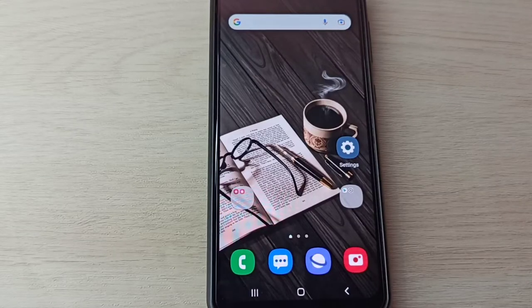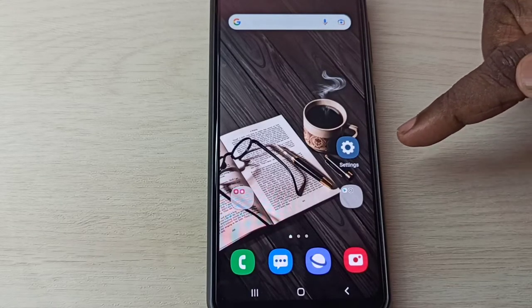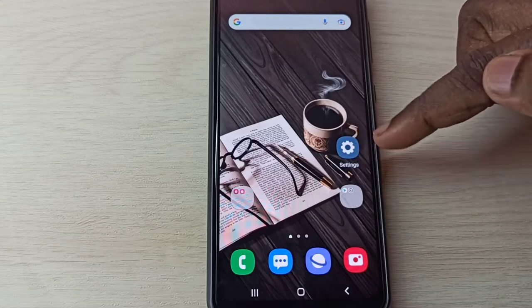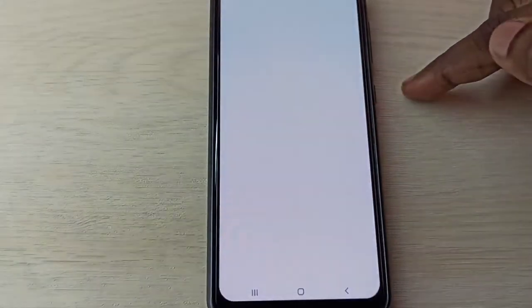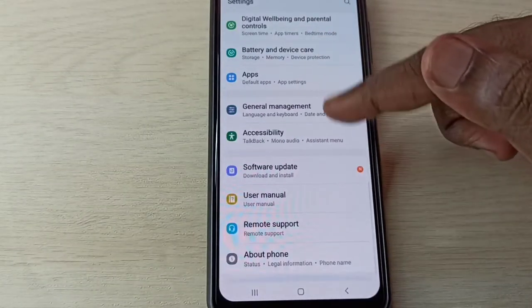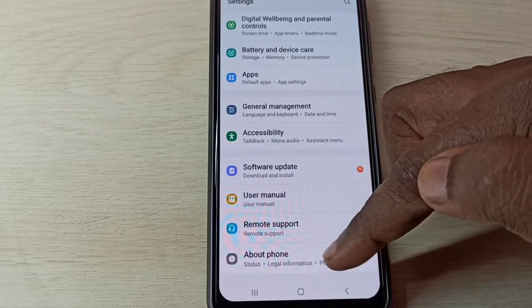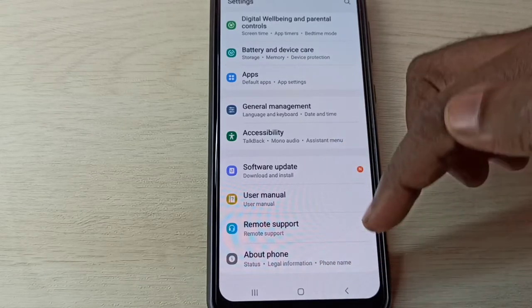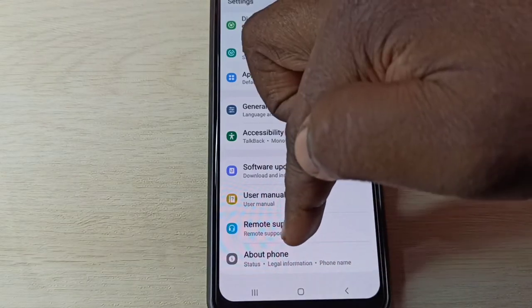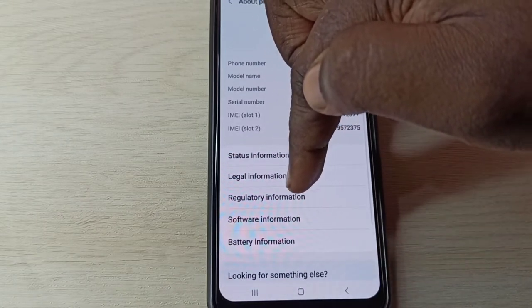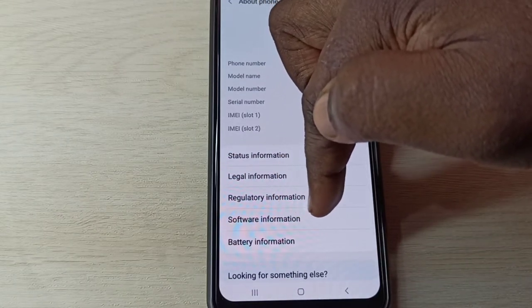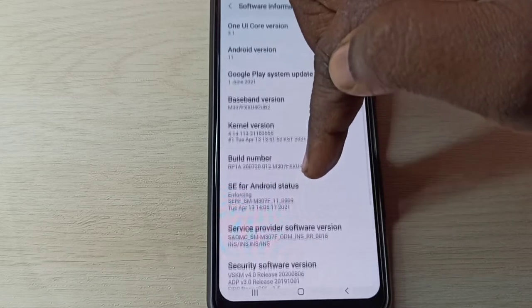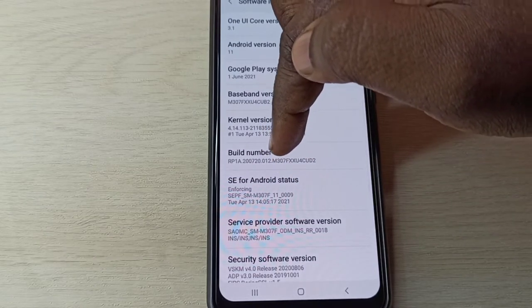Hi friends, this video shows how to enable or disable USB debugging mode. Open the Settings app, tap on this icon, then scroll down. Here you can see About Phone - tap on it, then tap on Software Information.